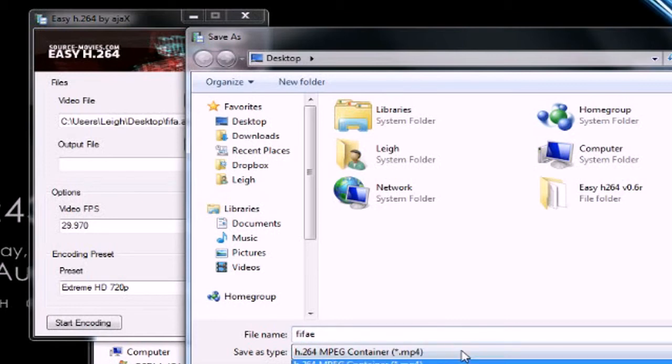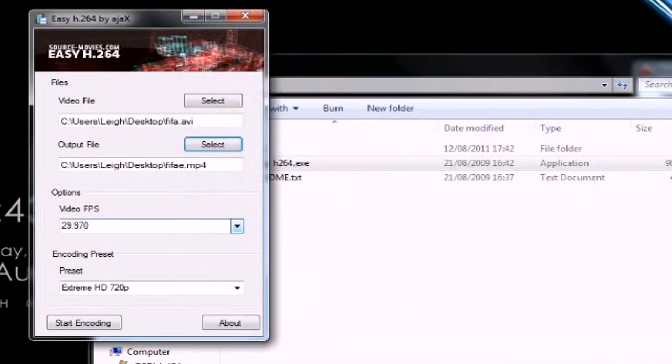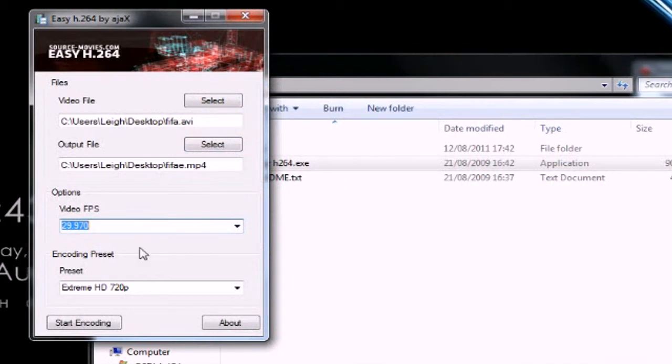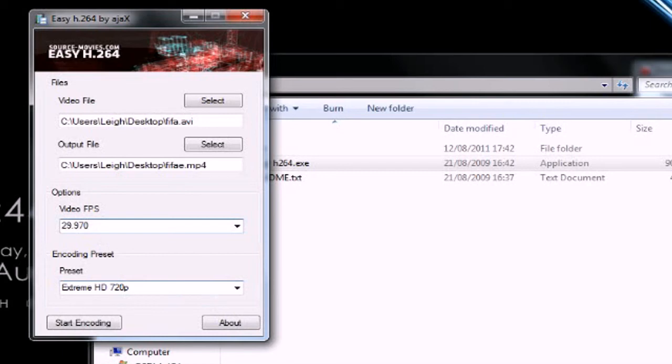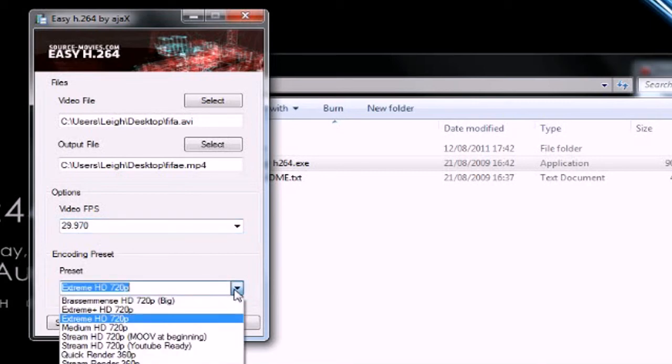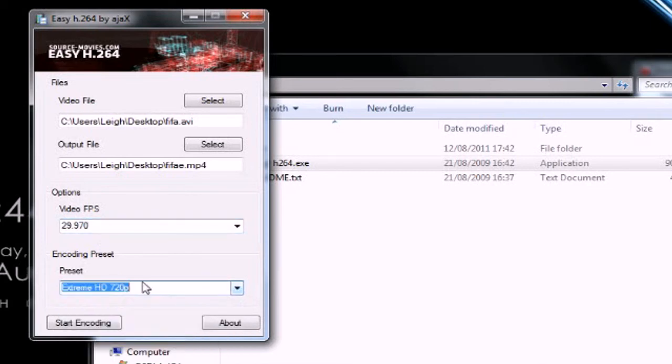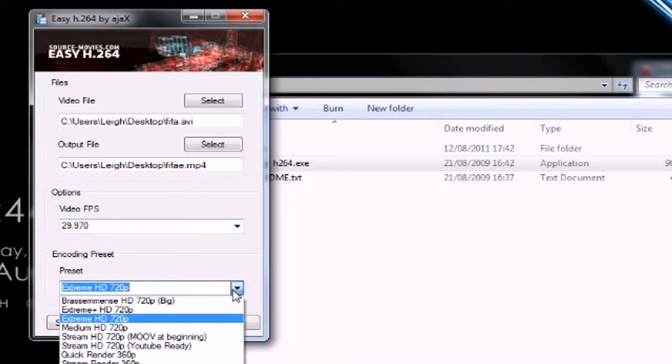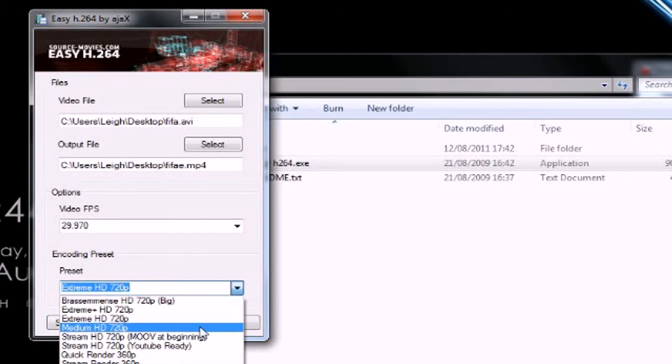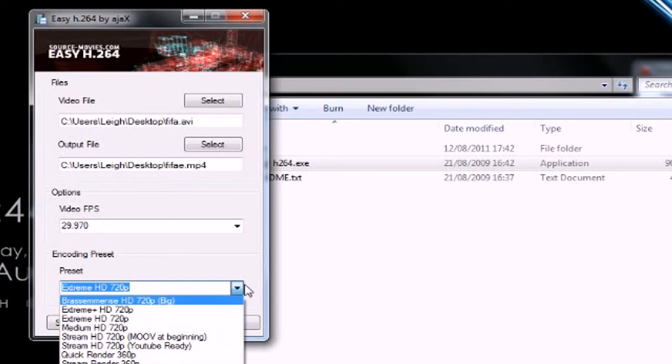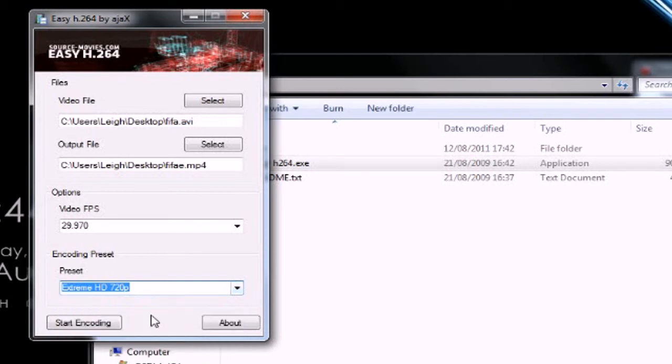And then, you click save. And then, keep that as it is because that's the one that you rendered out with. And whenever you're making videos to put on YouTube, make sure you actually use that one because that's the one that YouTube properly supports. Then, choose extreme HD 720p. If the file is a bit too big for your upload limit, maybe drop it onto medium, but I always keep mine on extreme HD. And then, just click start encoding.